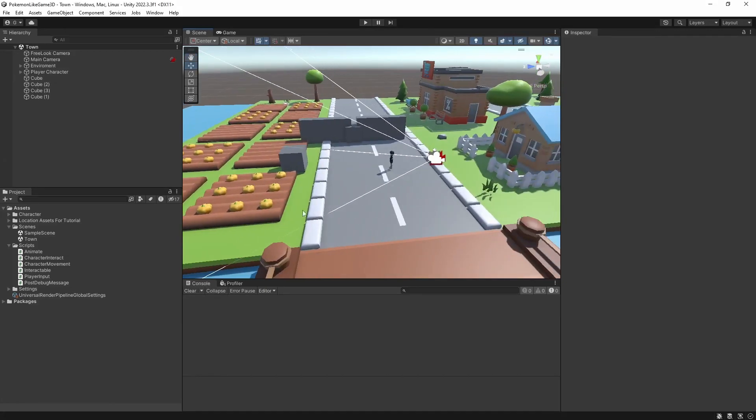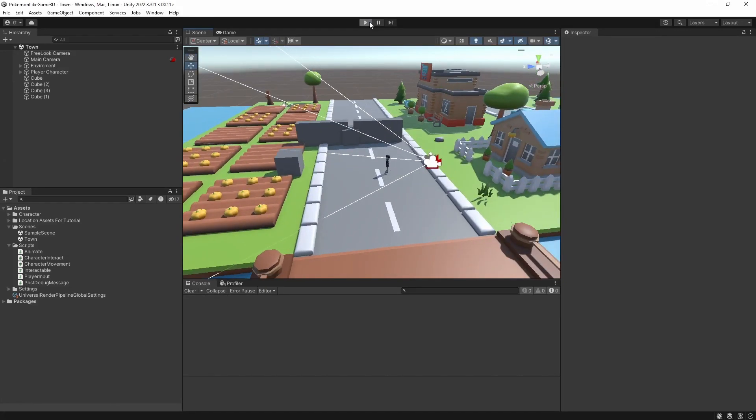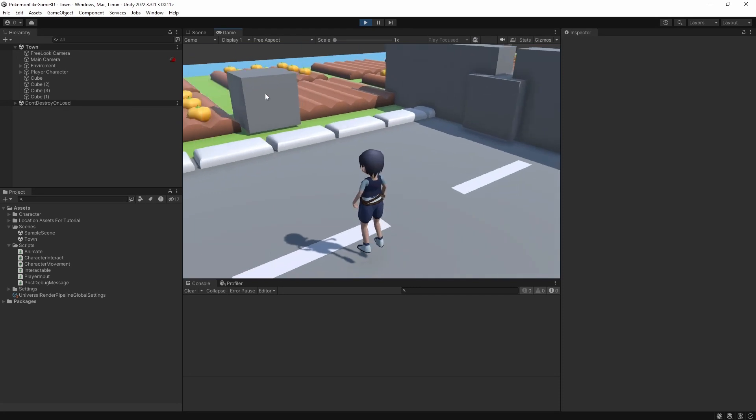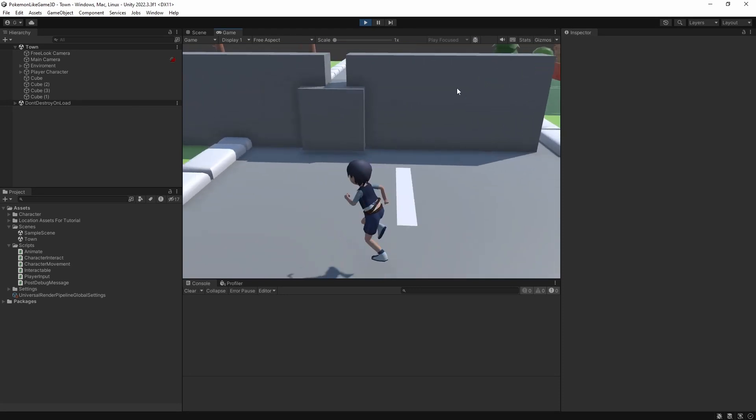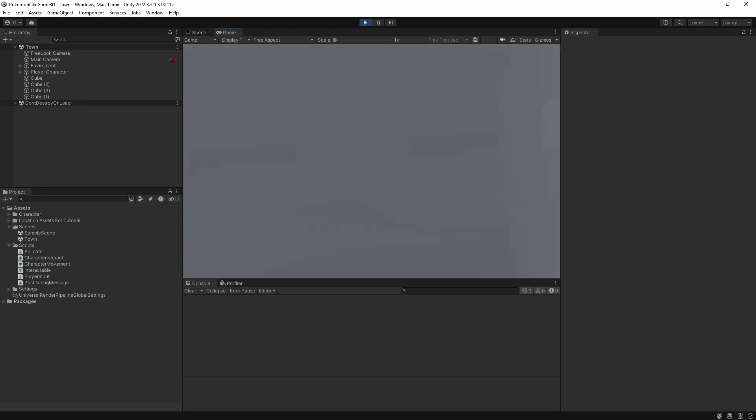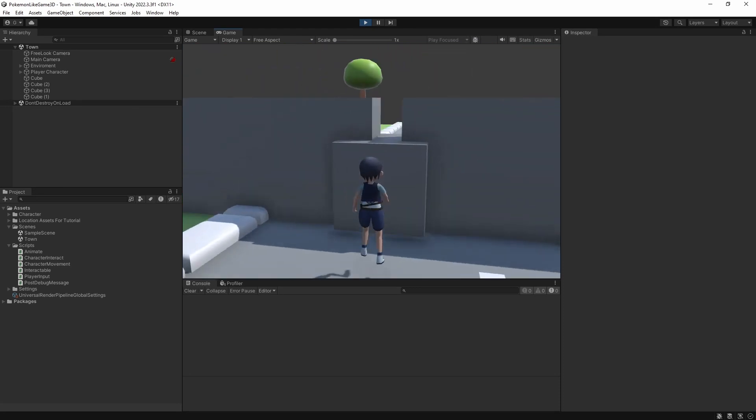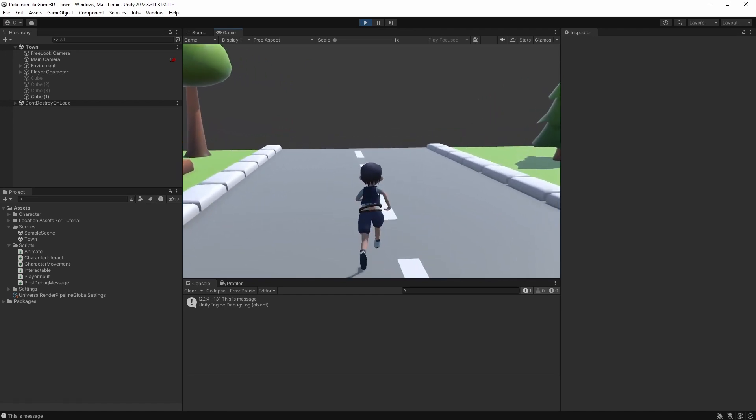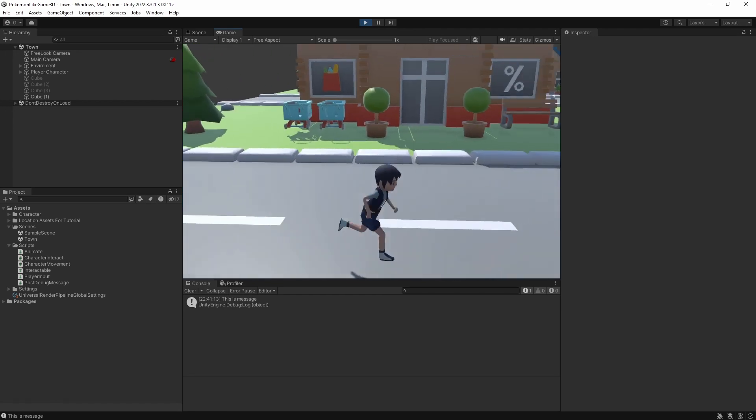Hello, my name is Greg. Welcome to episode 3 of 3D Pokemon-like game in Unity. We have implemented a way to interact with the world. But sometimes you want your world to react to actions of your player.